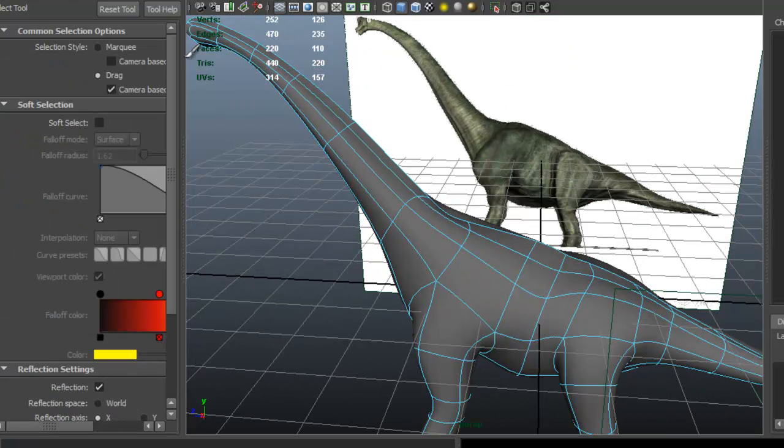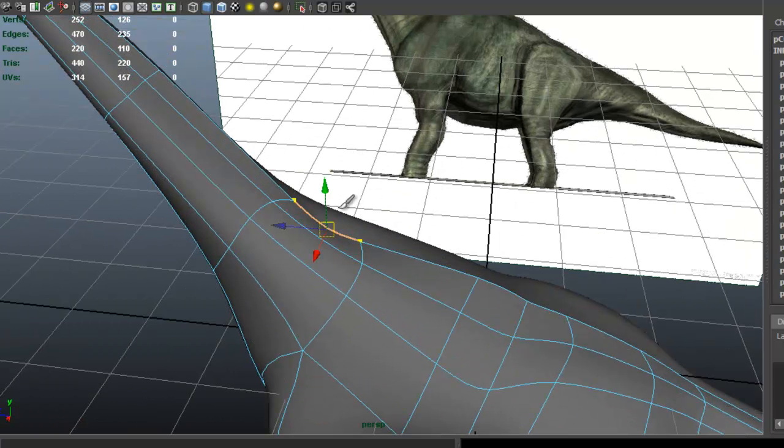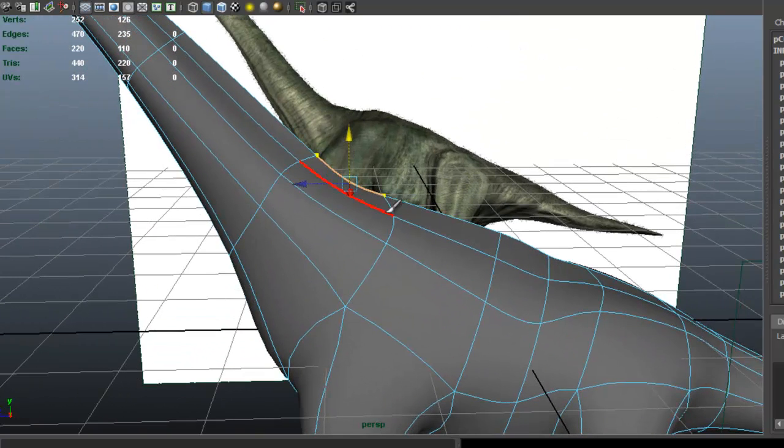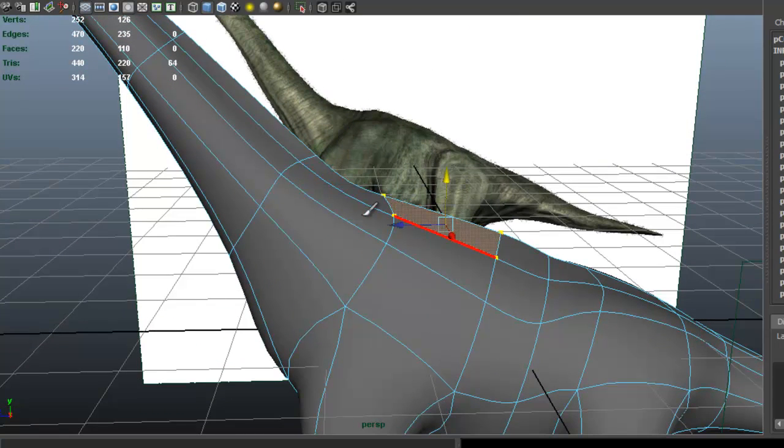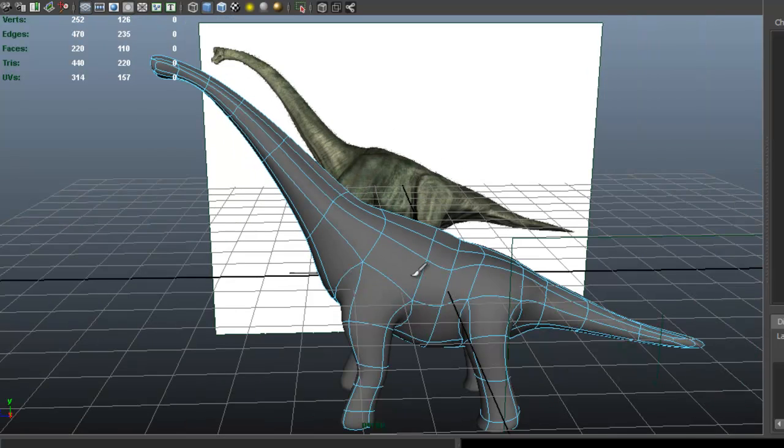Again, I'm using the Sculpt Geometry tool and I'm using the Relax. You can press Q to exit. Naturally you can press Q for any other tool—whenever you want to drop a tool, just press Q. That way you're not using that tool anymore.